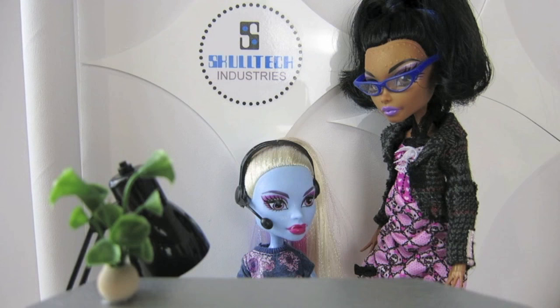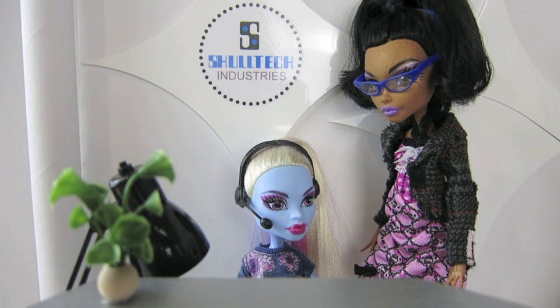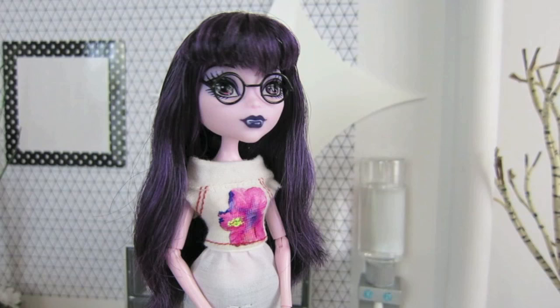Good morning, Skull Tech Industries. May I help you? Claudine, come over here.